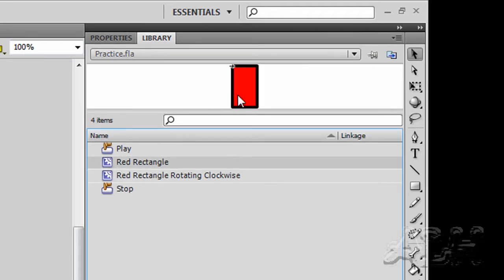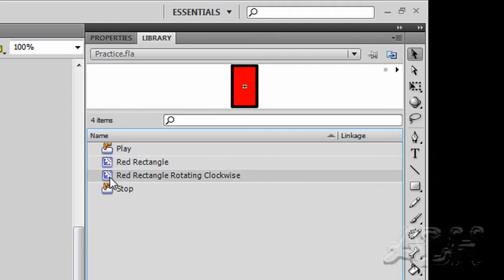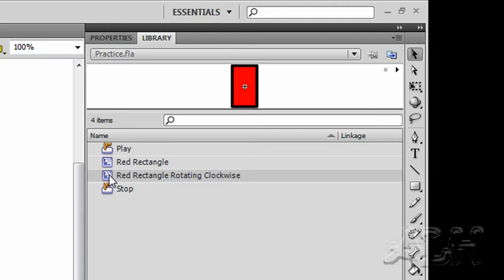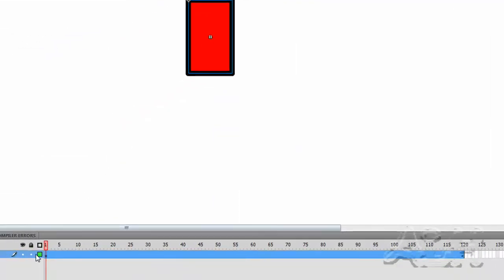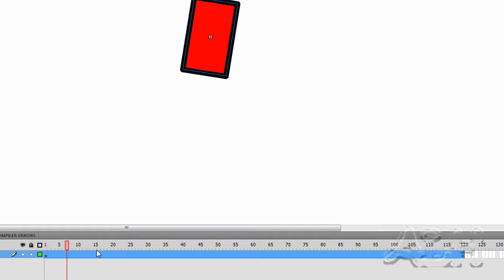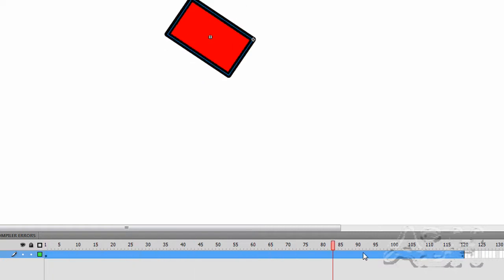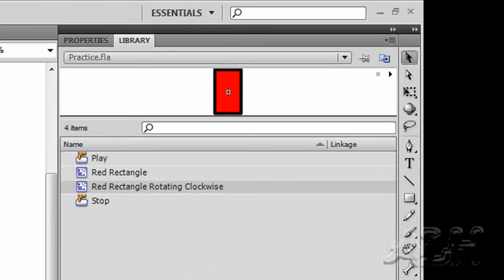There is a movie clip that contains a simple shape for a red rectangle. We also have another movie clip that has an animated version of that. We'll open that briefly. And we can see it's a 120 frame motion tween to make a rotation effect.